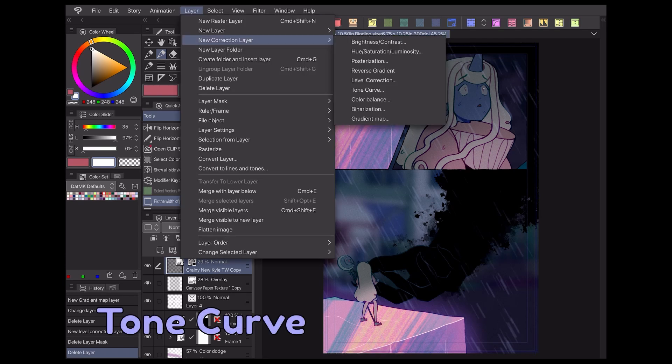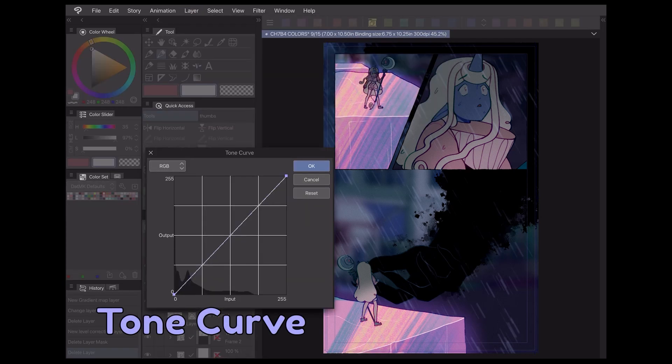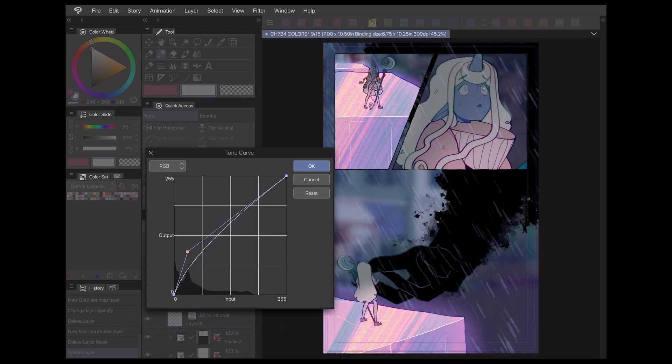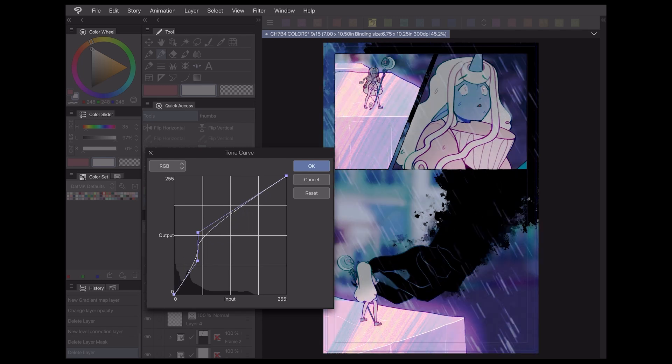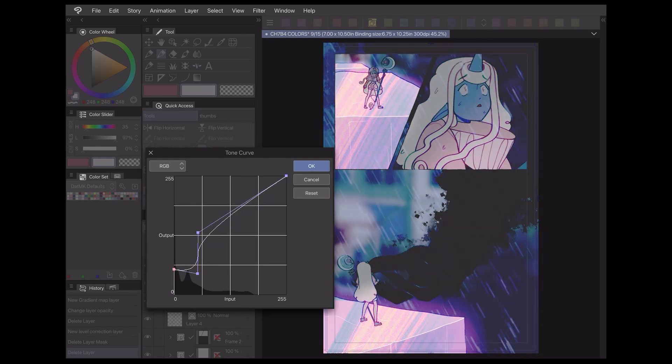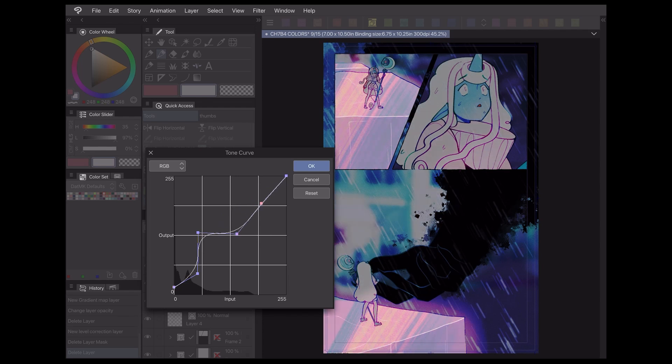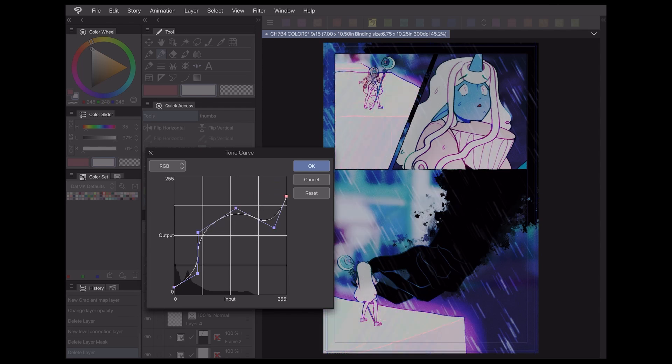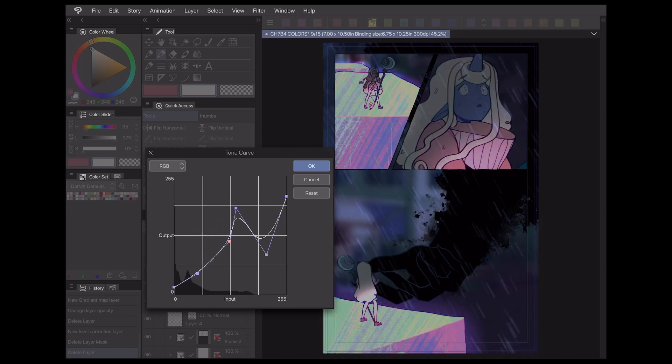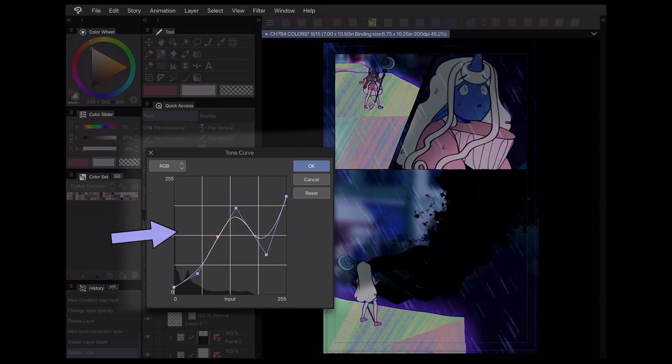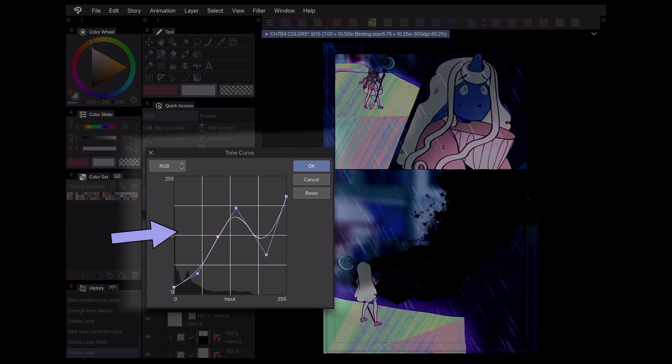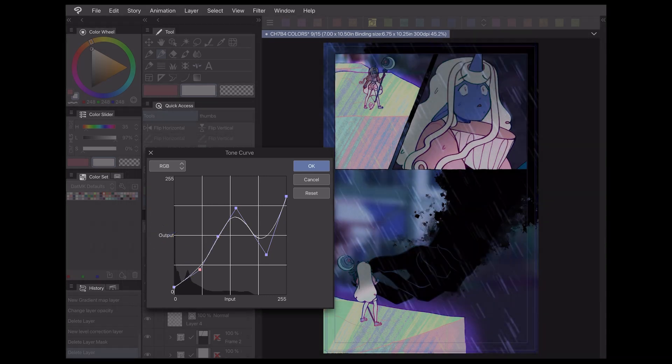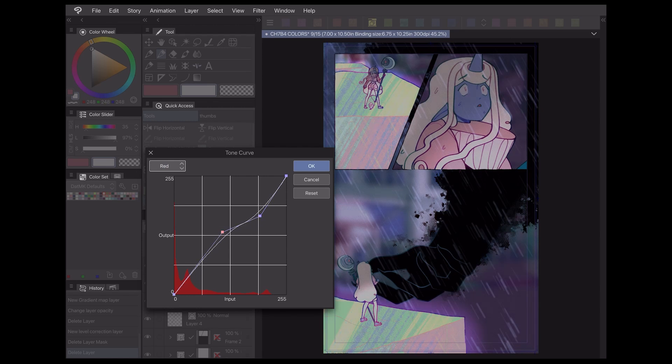Another tonal correction layer that I like to use is the tone curve layer. On the surface, it works pretty similarly to the level correction layer. You can adjust the brightness and darkness of your work, as well as manipulate the different channels of color through the drop-down. The tone curve layer allows an even more in-depth control of how your colors and values are presented, and can also work with inverted colors. By dragging the nodes on the tone curve graph, you can see that the colors will radically shift depending on their place on the graph.